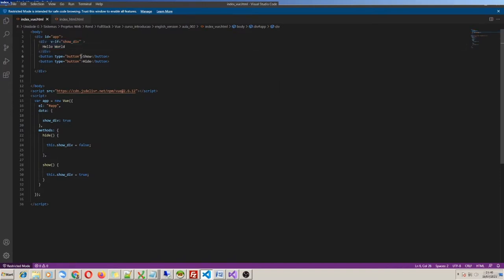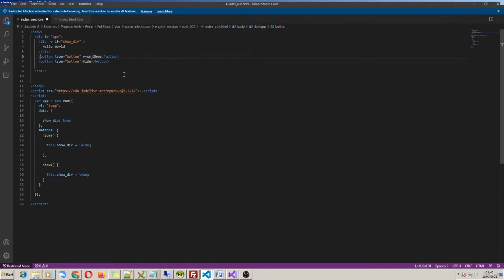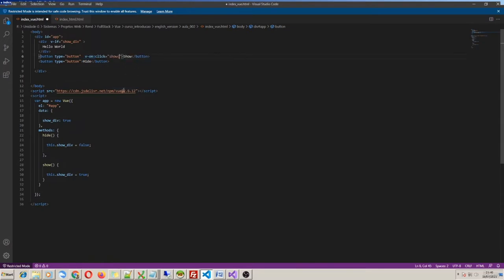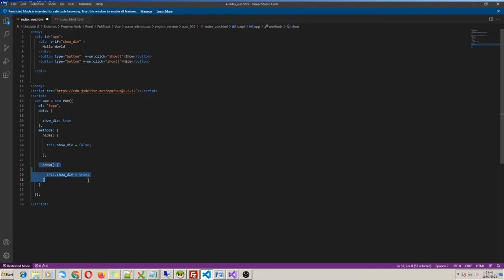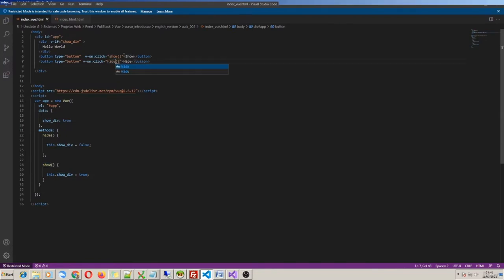Another very useful directive is v-on. The v-on enables us to call any HTML event but points automatically to a Vue object function. In HTML we have the click property. When I use click as we saw in the previous example, we call a JavaScript function. Now, if I use v-on:click, I call a Vue function. So I put v-on:click equals 'show' — so when I click this button, I call the show function.